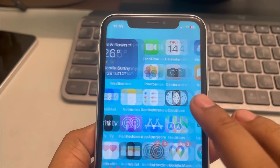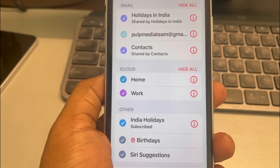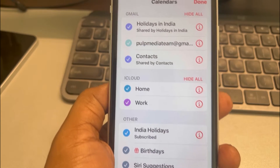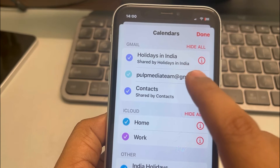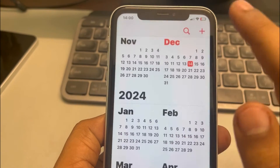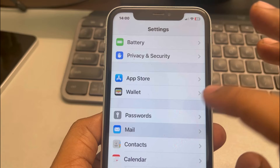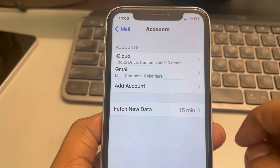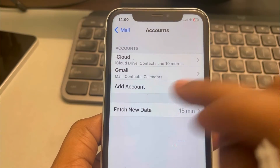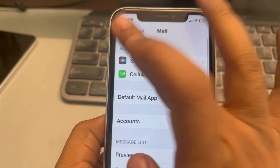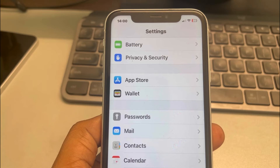The third fix: open the Calendar app, tap on Calendars, and make sure the email account listed is correct. If it is not correct, go to Settings, scroll down, find Mail, tap on Accounts, tap on Gmail or iCloud — whichever account you use — and delete it or try to add the correct account so that the birthday problem gets solved.